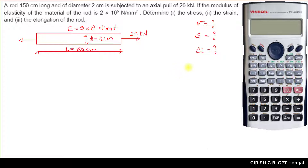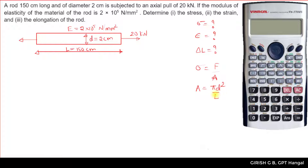First we will find out the stress. The formula is: sigma is equal to force divided by area. The force is 20 kN. For the area, since we have been given the diameter, this is a circular rod, so the area for a circular cross section is equal to π D² divided by 4.